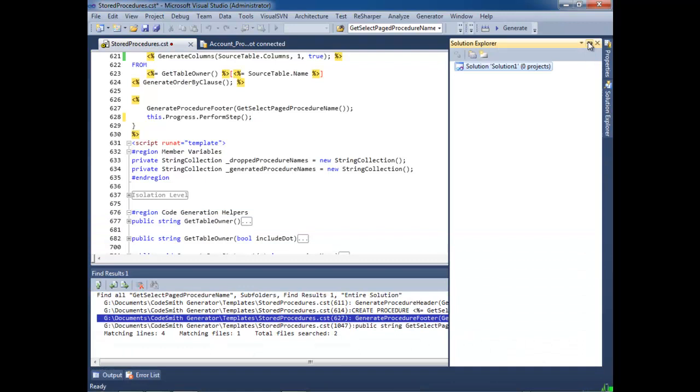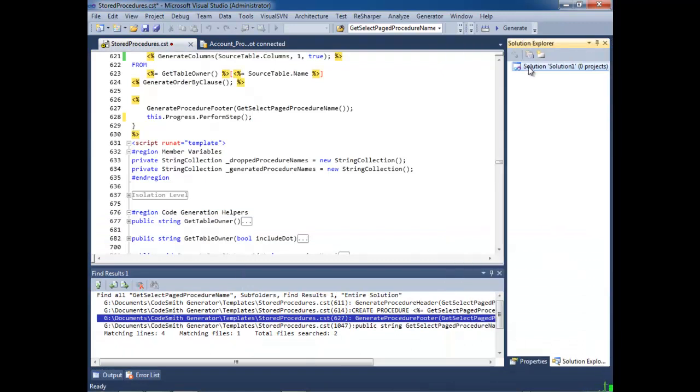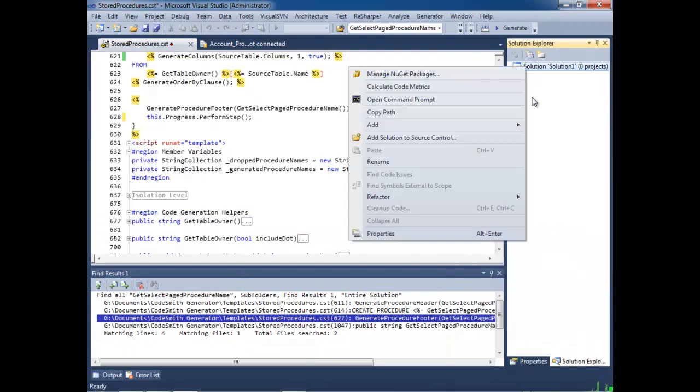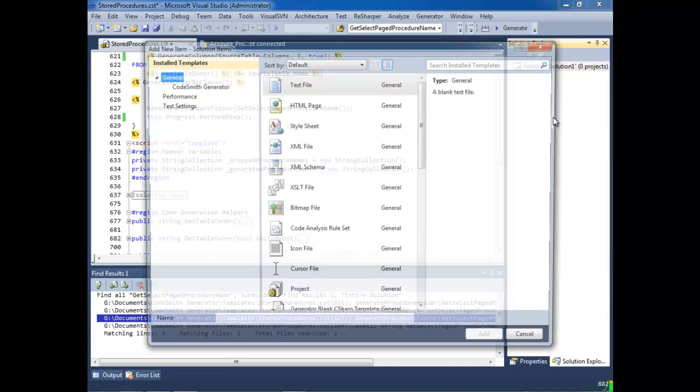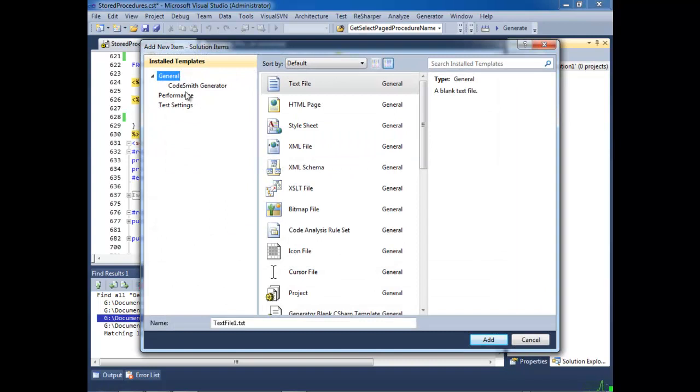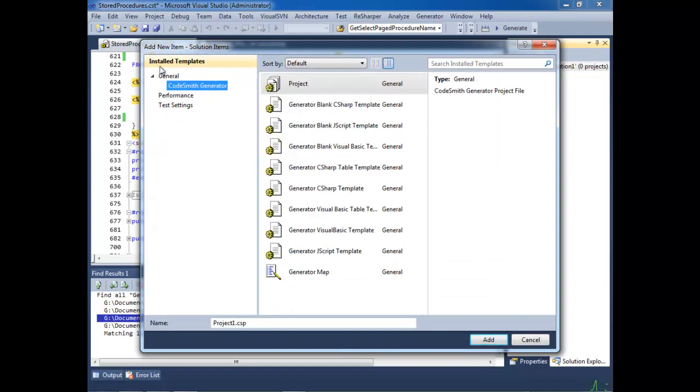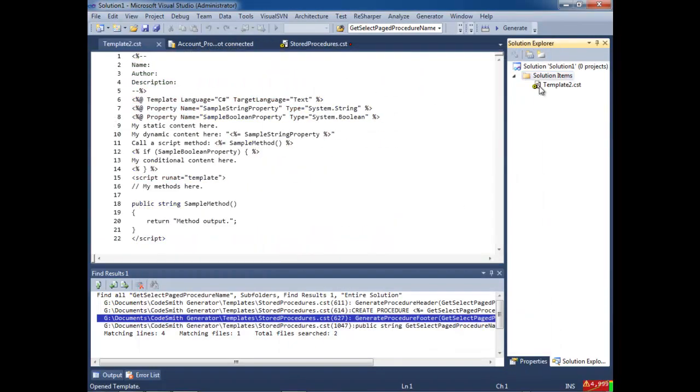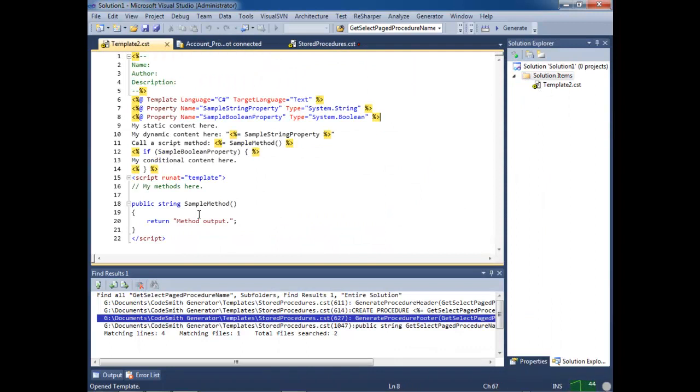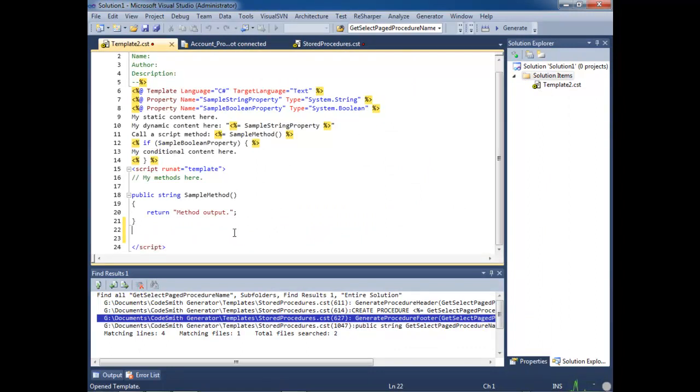Another feature I'm going to show you that we added in Codesmith Generator 6.0 is we're going to go add a new item. So, now we have a new menu called Codesmith Generator, and let's go down and create a new C-sharp template. And let's go create a custom class.